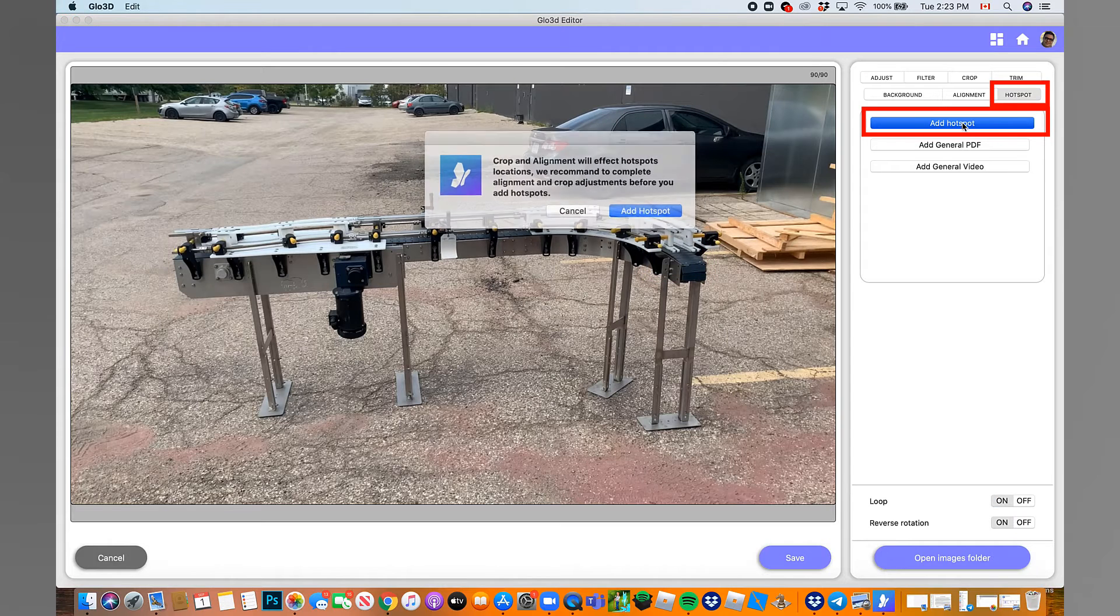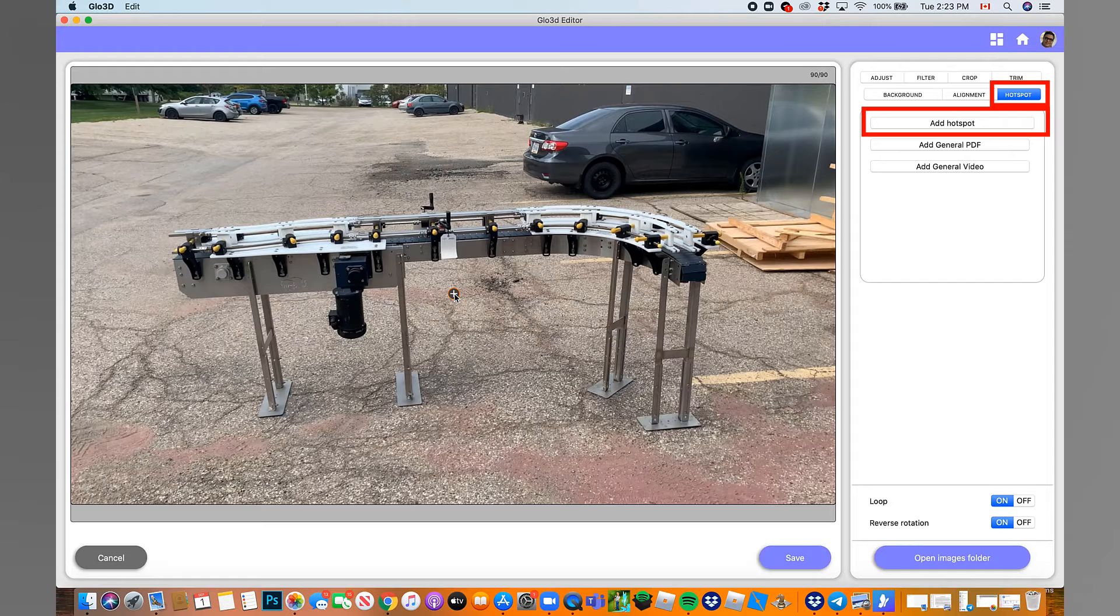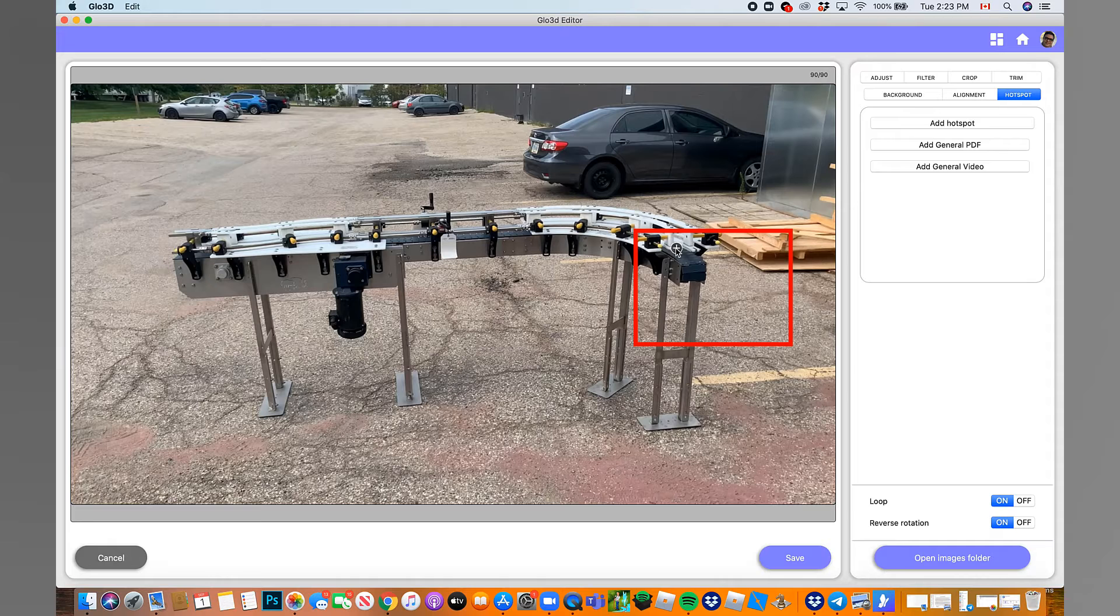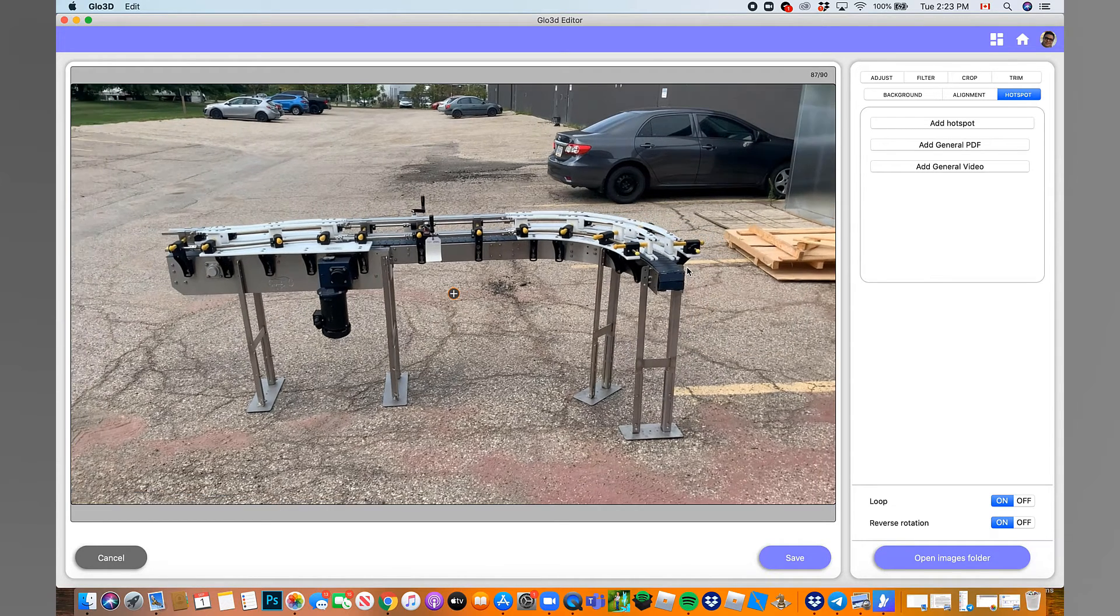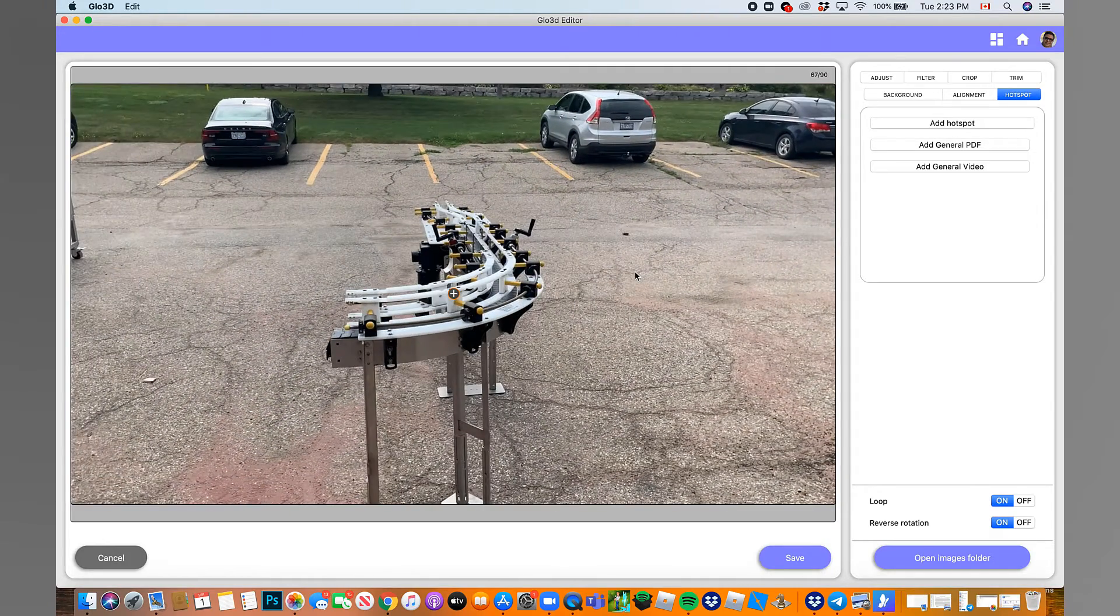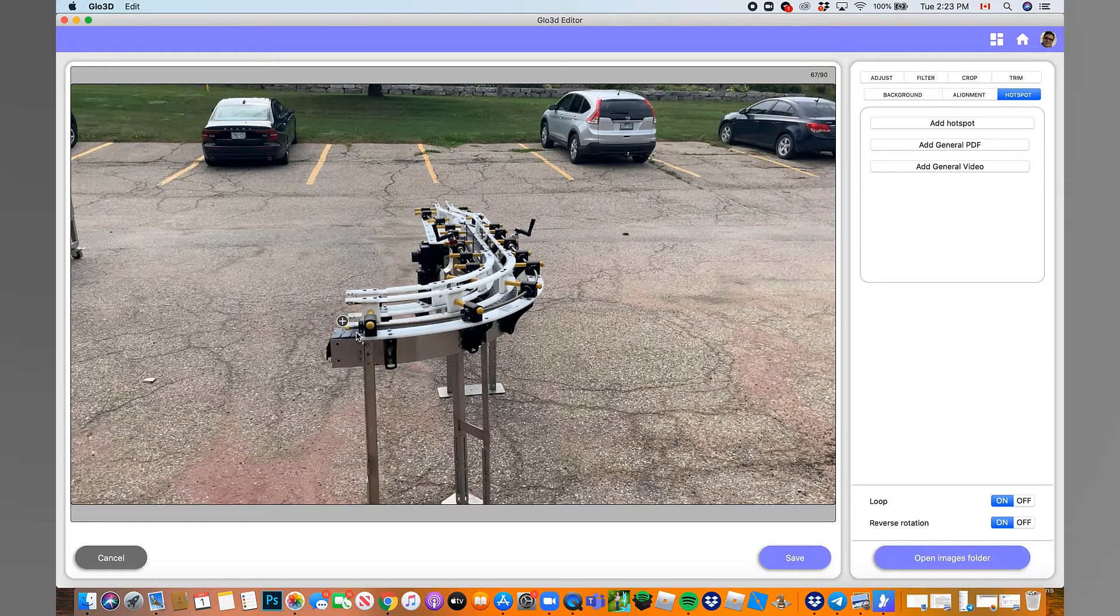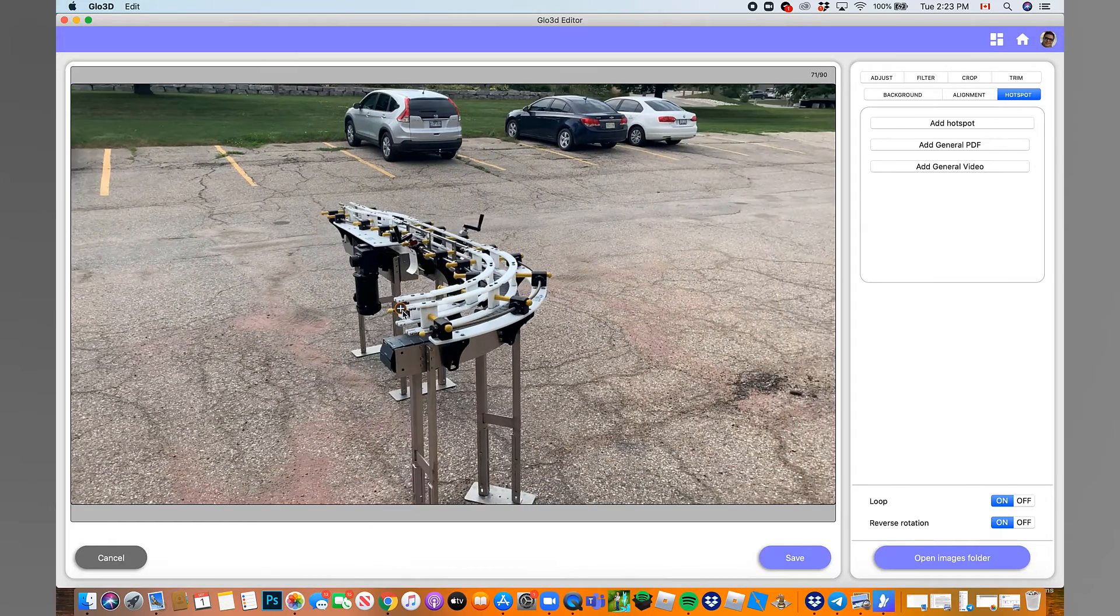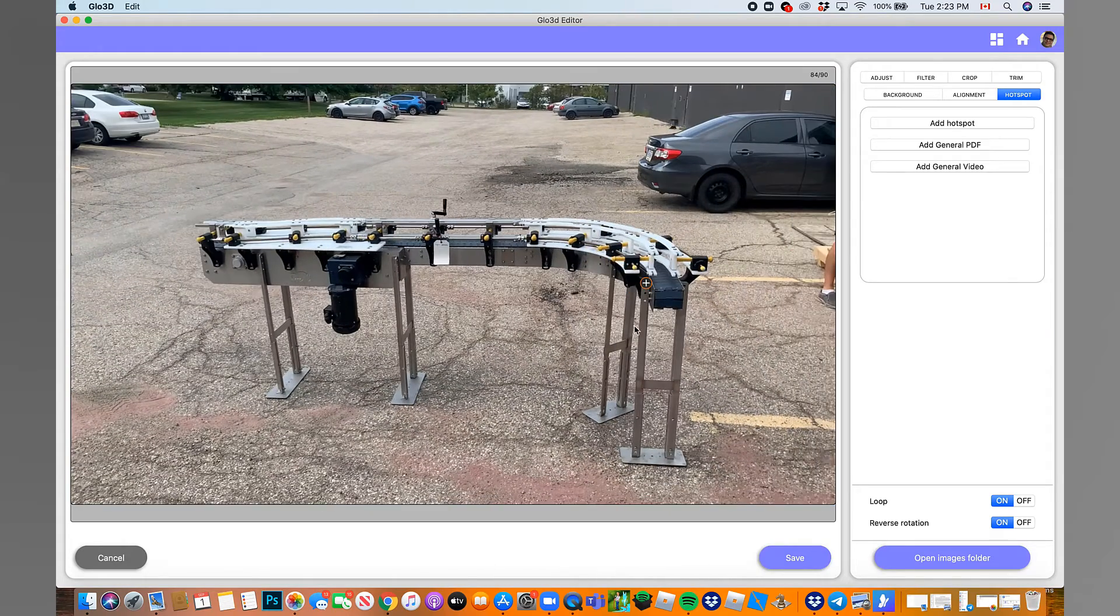Start by going to the frame you want to start the hotspot and click on Add Hotspot. Move the hotspot to the desired location and click on the three dot and mark it as a start. Then go to the other frame or the last frame or the end frame and move the hotspot to the desired location and mark it as the end. Now, go to the middle frames and try to relocate them to the desired location. Our platform automatically connects these locations to create smooth strings.